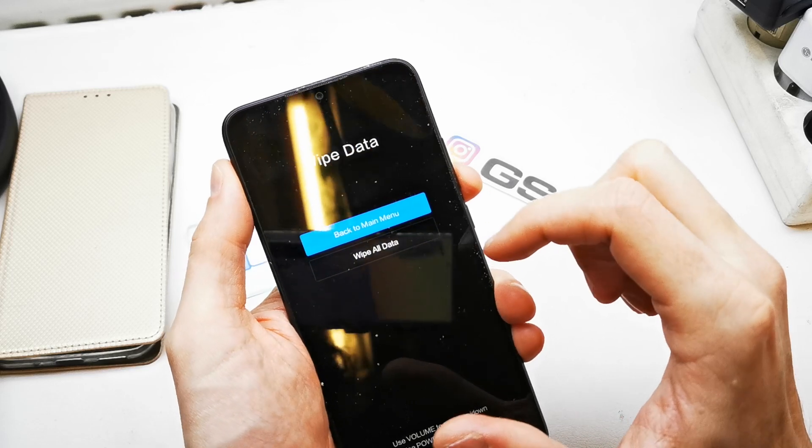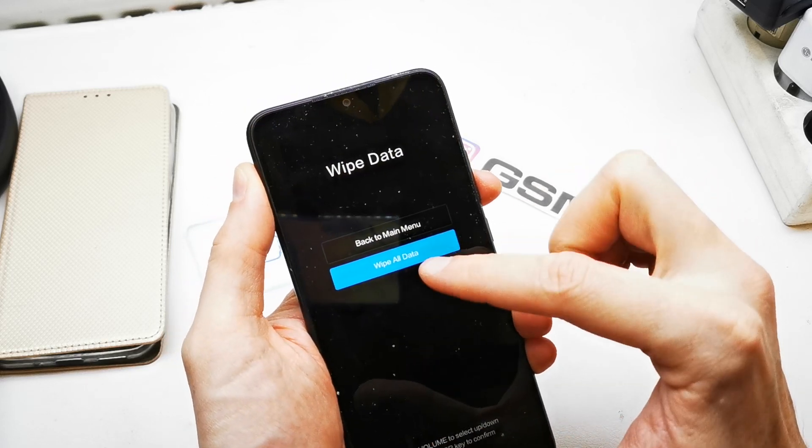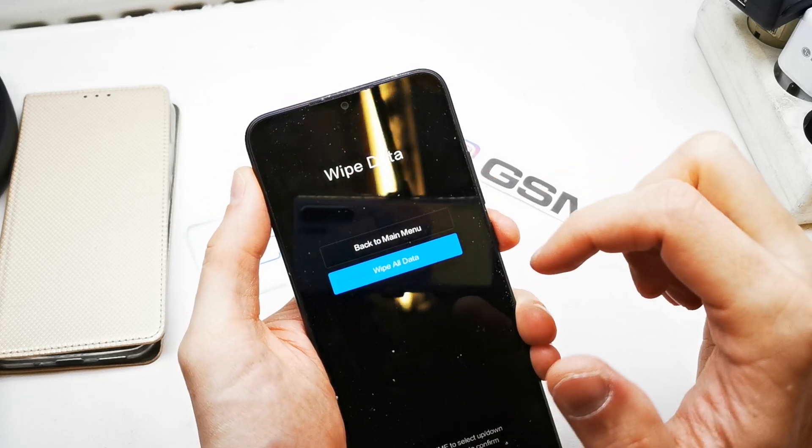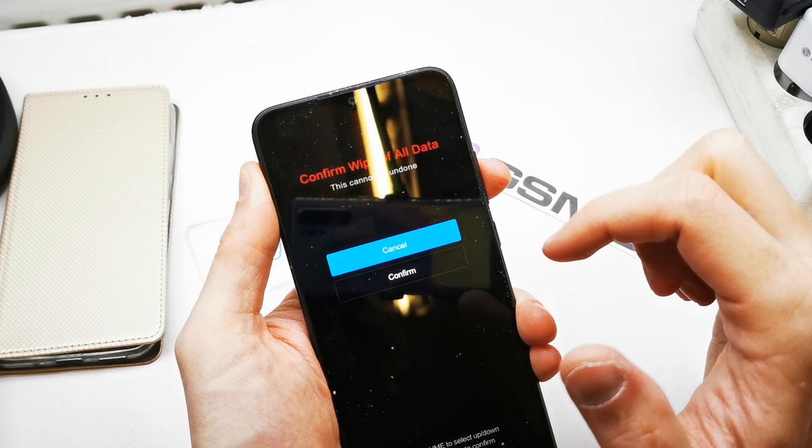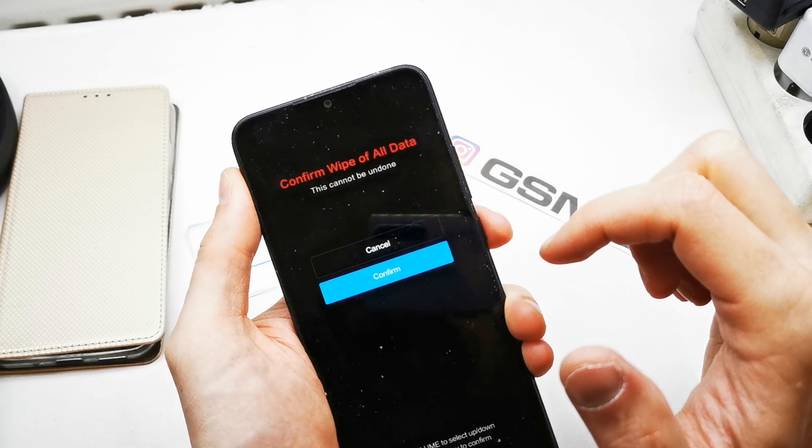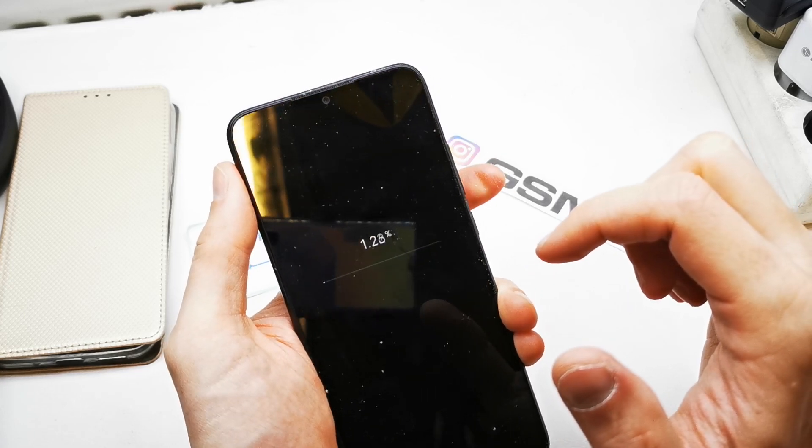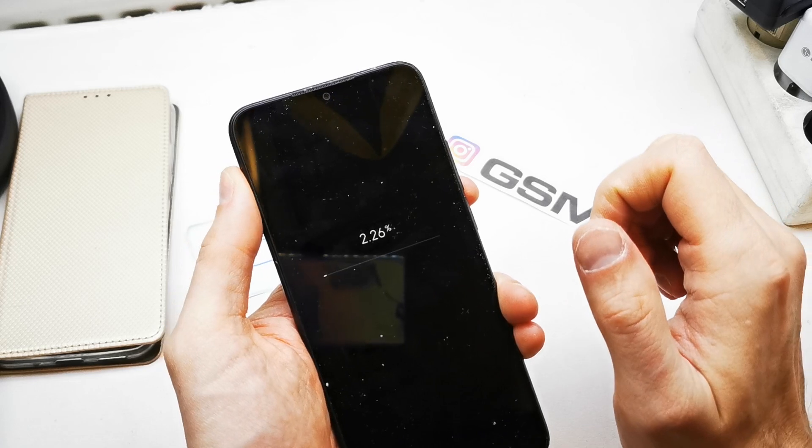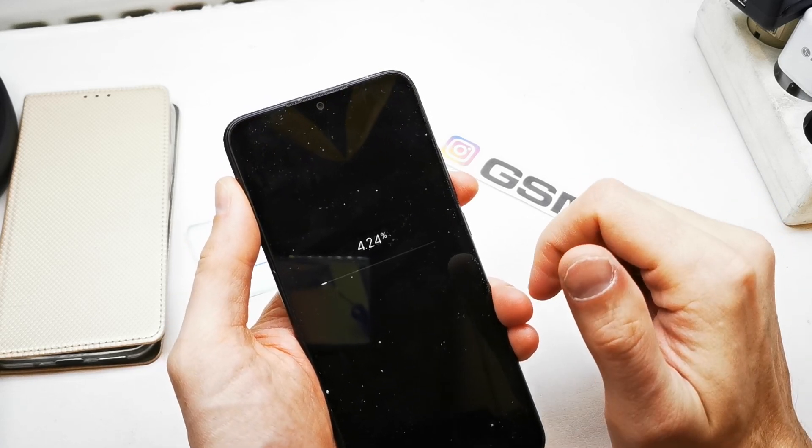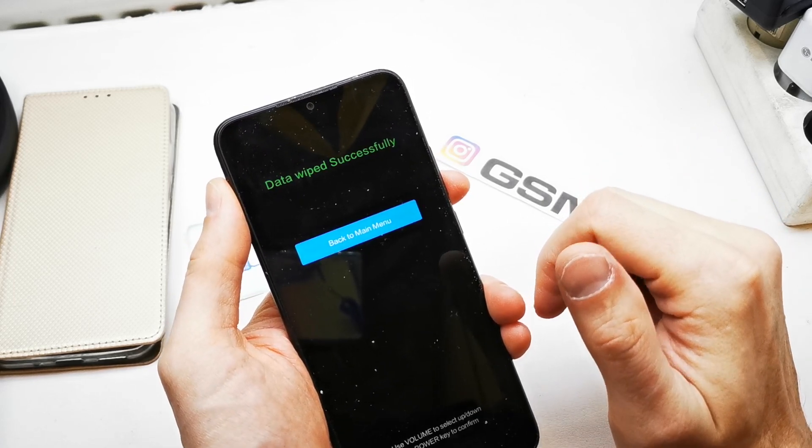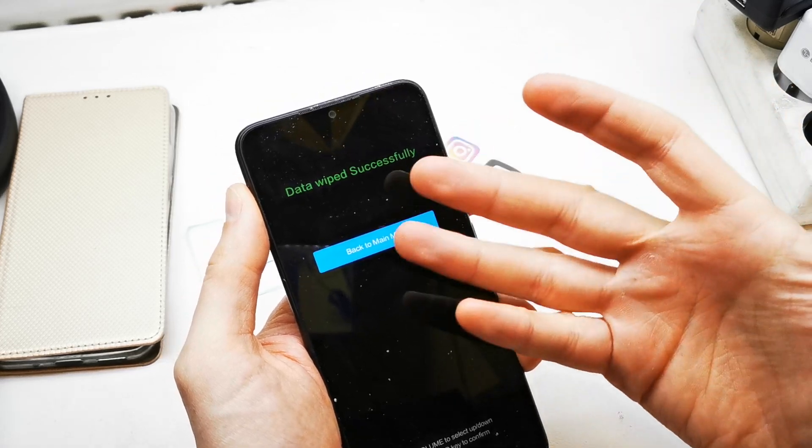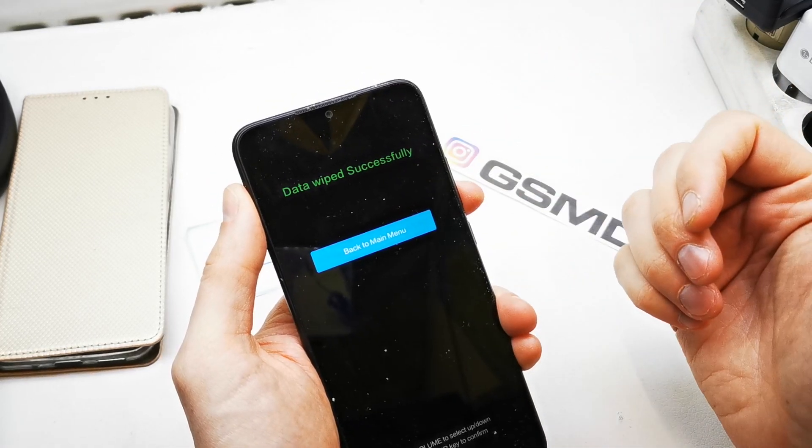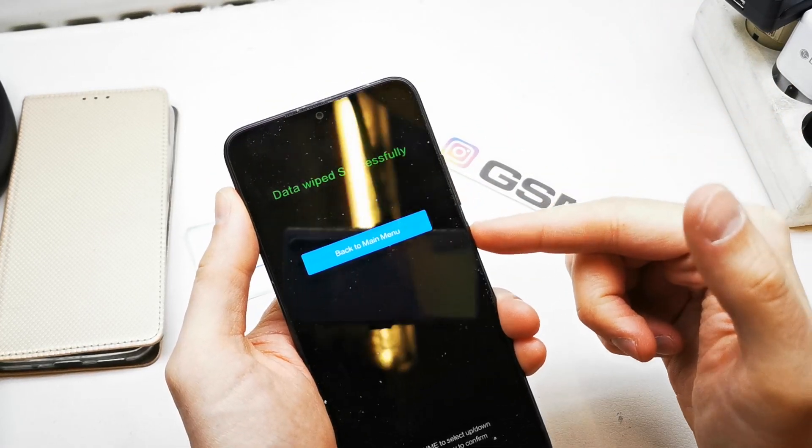Now go down by volume down to wipe all data, accept by power, and go down volume down and power to confirm. And that's it. Now the phone is going to reset all the data. As you see, it's successful. Now power to go back to menu, and now power to reboot the system. One more time, press power.